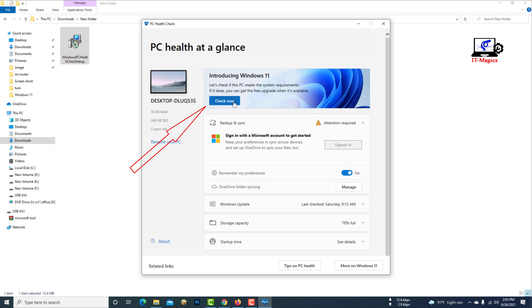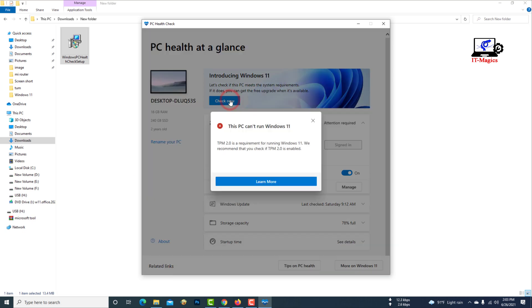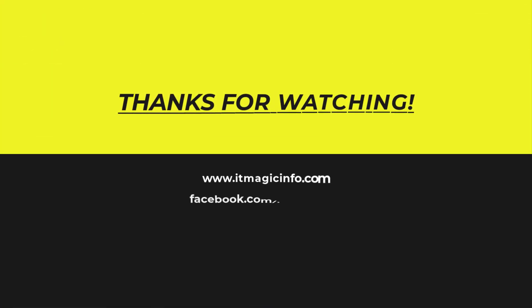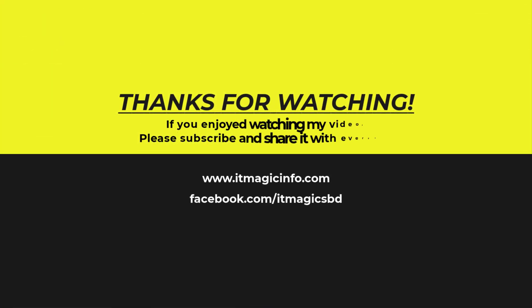Click here to check if your computer is capable of running Windows 11.